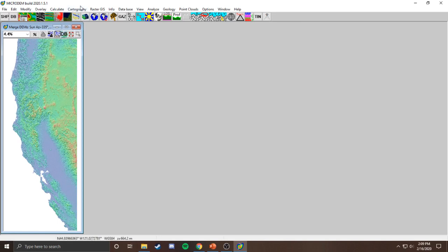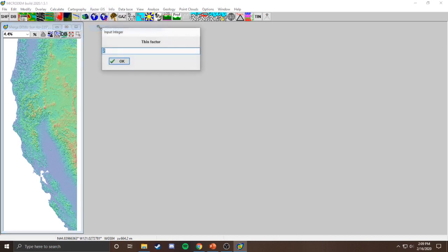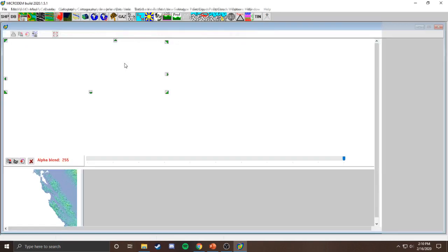Next, we need to thin the data down a little bit — this is too raw right now. Go to Raster GIS, Thin/Disseminate, and select a thin factor. I'm going to go for two; anywhere between one and three is probably going to be fine for your purposes. Click OK and it will go ahead and thin that data.